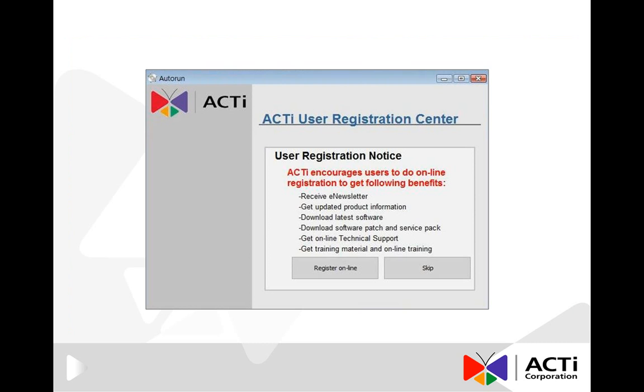After that, you have an option to register online for more benefits. However, you can also skip it for now and do the registration later.